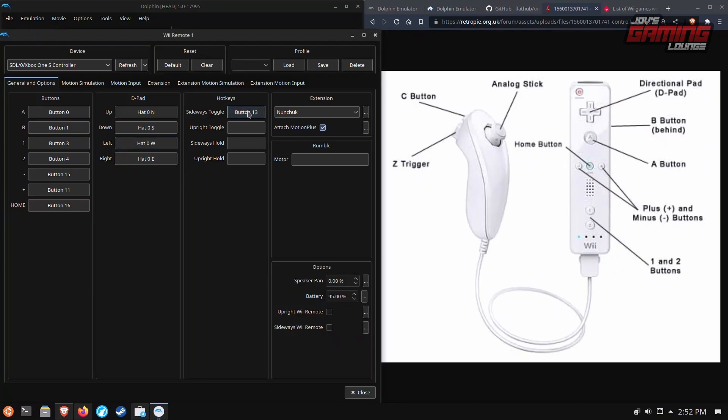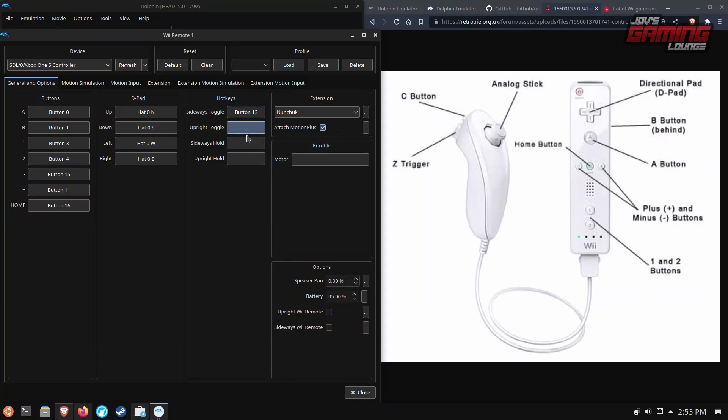We'll d-pad up. I'm going to use the analog 13 button here for this one. We'll get toggle upright. I'm going to use the opposite one on the right side.